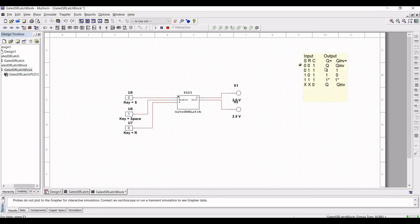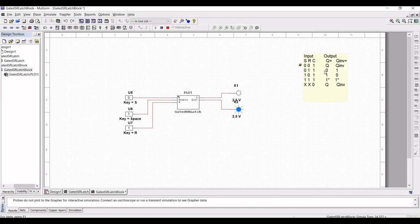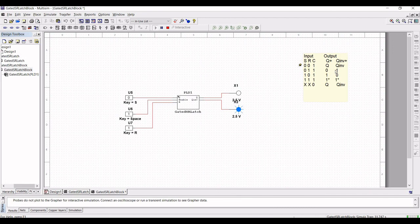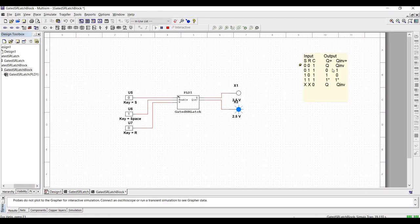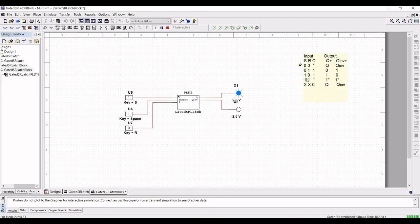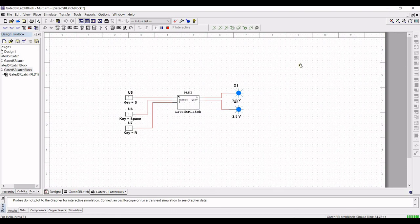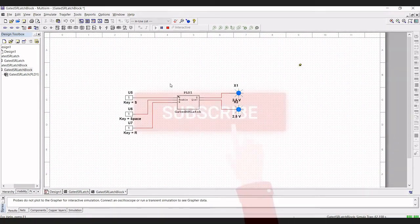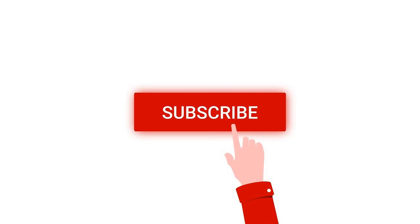When the enable signal is 1, the latch is enabled. When S and R equal 0, the latch is in the current stable state. But when the input R is equal to 1, then the latch is being reset. Even if the input to R returns to 0, the latch retains its present state. When the input of 1 is applied to S, the latch becomes set regardless of the present state. And when 1 is applied to both S and R, the latch enters into the unpredictable state.